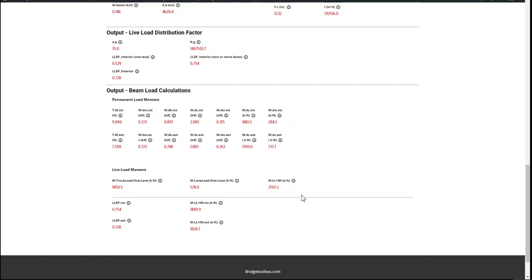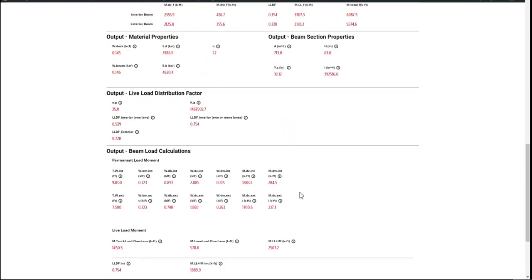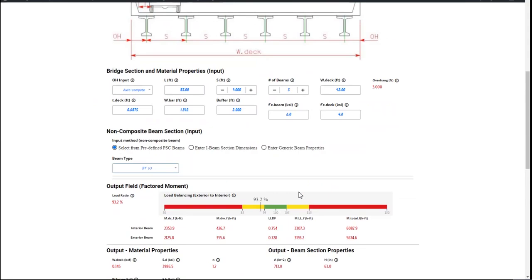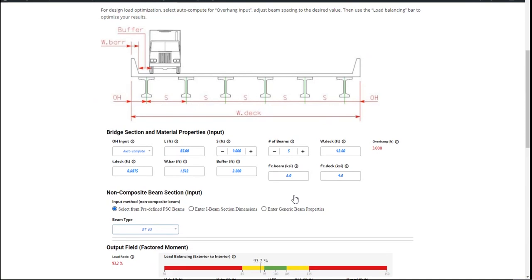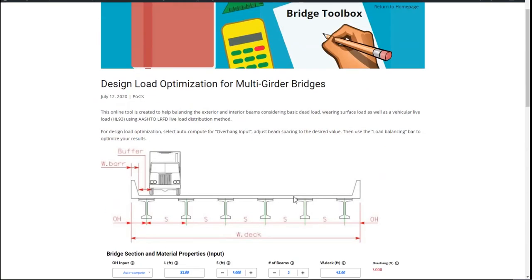You still have to perform your own final beam designs, but this gives you quick access to an online tool to decide a preliminary girder spacing and overhang pretty easily. This will conclude my tutorial and I'll see you guys next time.